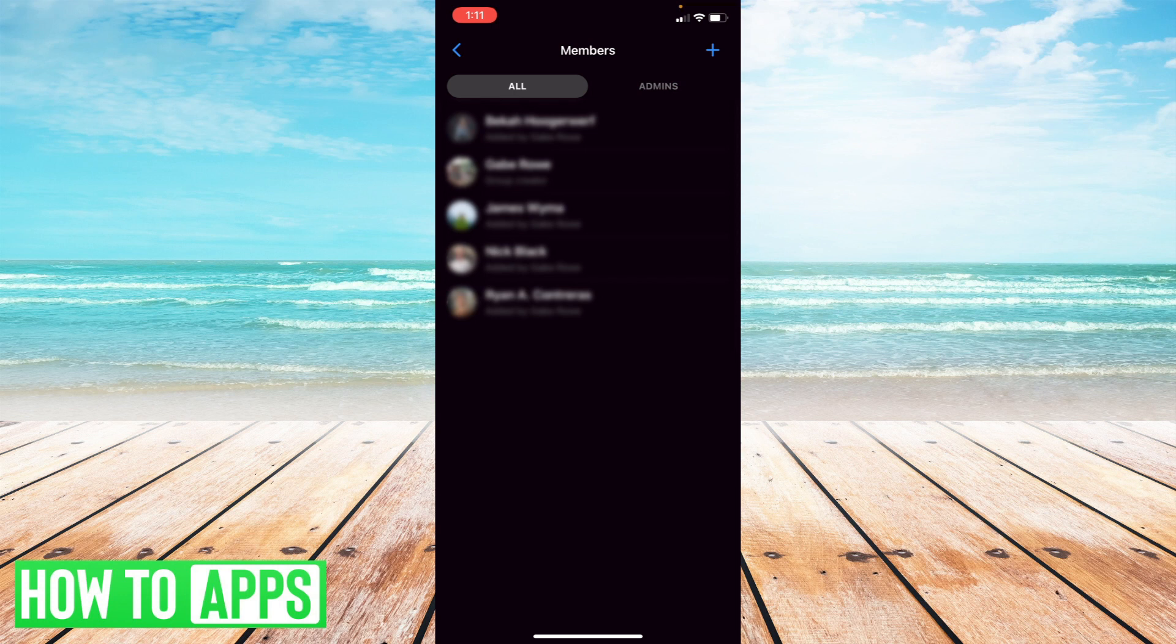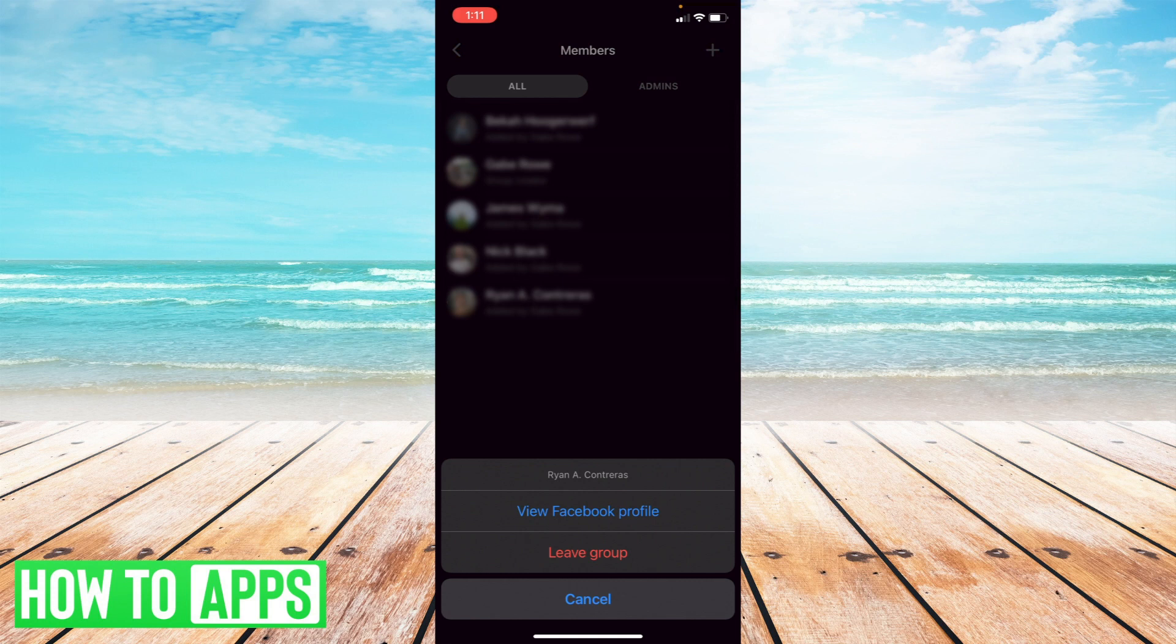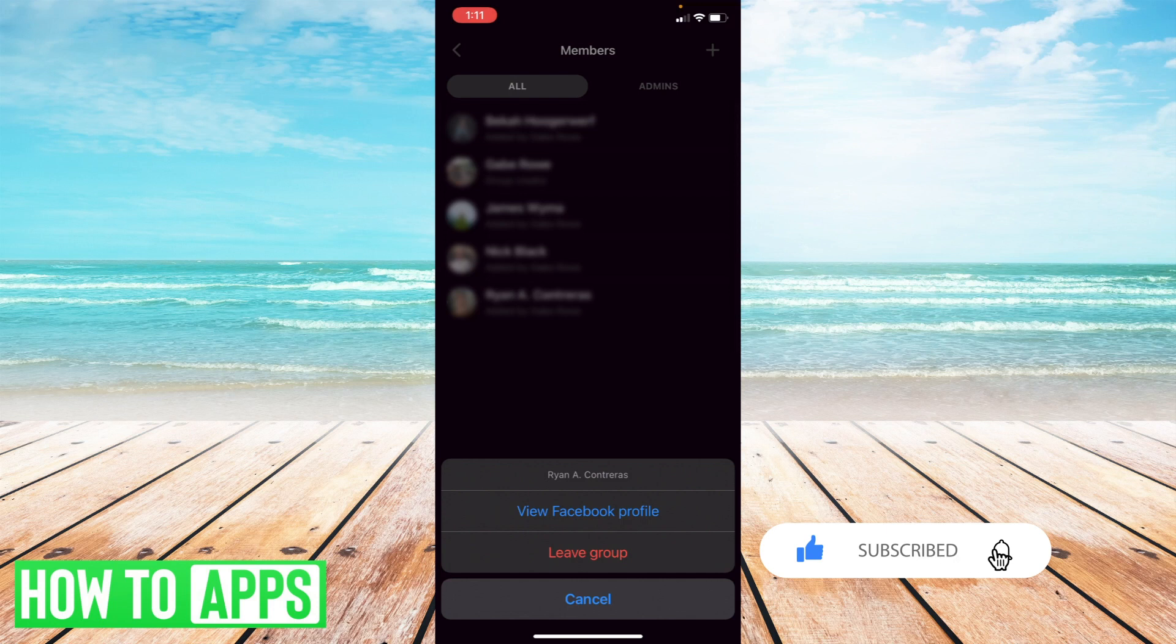You can select anyone. And once you select their name, there'll be a button that says remove from group. And here I selected my own name, so it says leave group, but you're just going to press that.